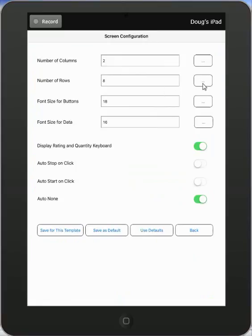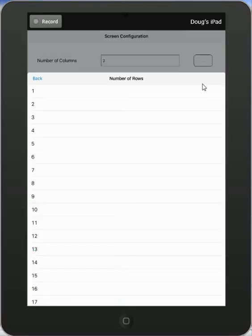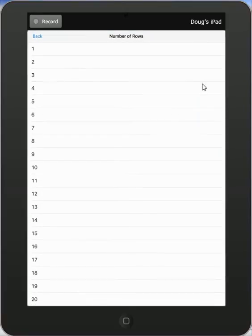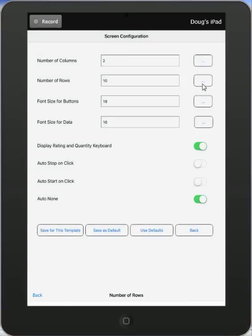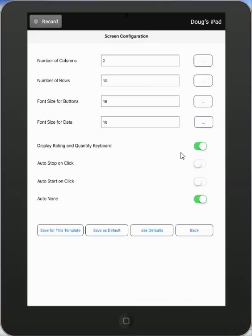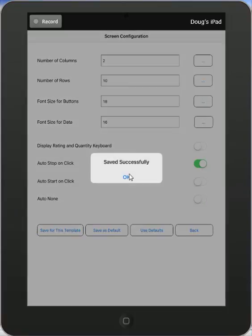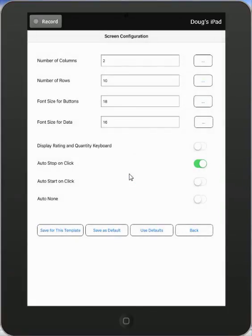So let's say I wanted to make it ten here. I want to get some more information in here. So I could say make it two columns by ten. The font size, and these are okay. I want to turn off my quantity and keypad. And I then want to change it to the auto stop on click. So I switch it here. I can just save it for this template. And I can optionally save it as a default if I want. I'm not going to do that. I go back.